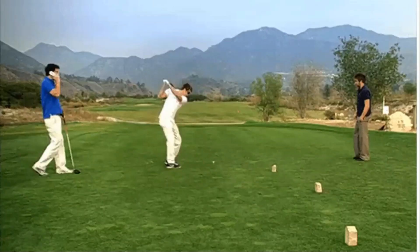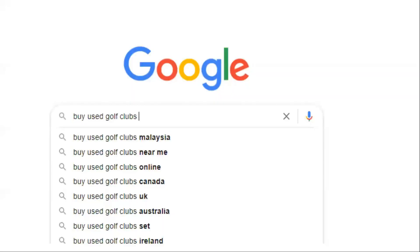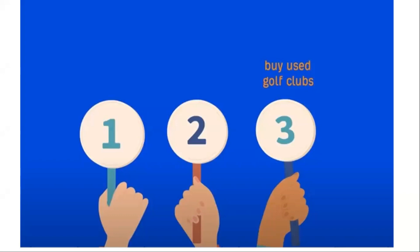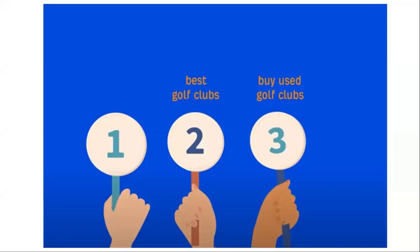Let's say you have a website about golf and the way you make money is by selling used golf clubs. Bringing this back to business potential, topics where you can organically recommend products to visitors would hold the highest business value. For example, people searching for buy used golf clubs are likely ready to make that purchase, so I would give this a business value of 3. Keywords like best golf clubs would also be relevant — people are likely ready to make a purchase soon but just don't know which clubs to buy. It's quite easy to plug your products by linking back to your product page, so I would give this a business value of 2.